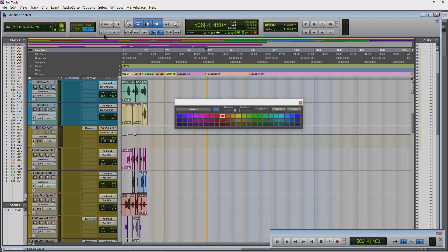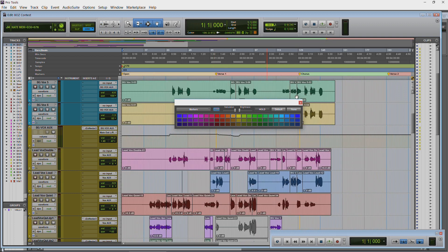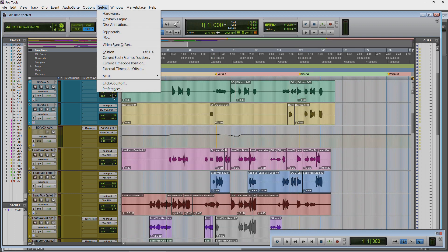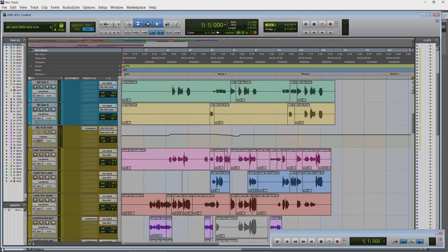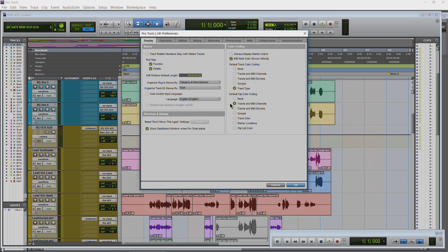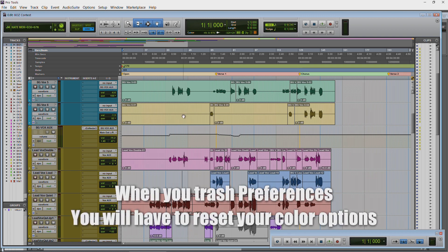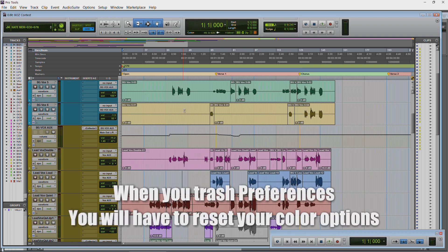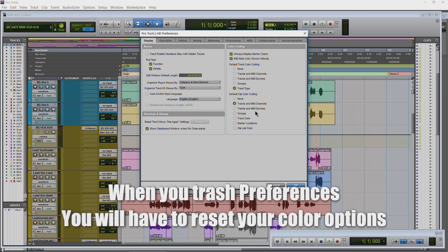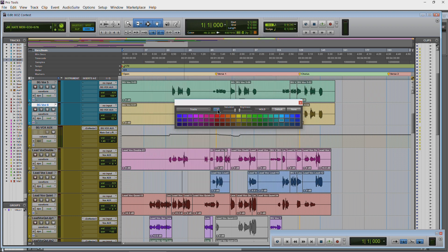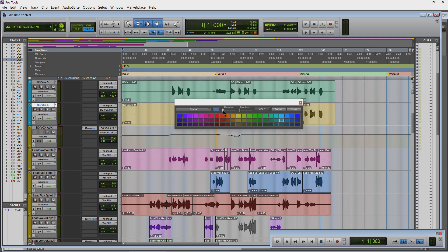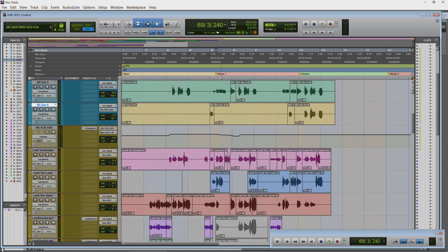So that's how you color markers in Pro Tools 12. Really really easy to do. Again the basics are Setup, Preferences, make sure under Color Coding you have Always Display Marker Colors. If you don't have that on you have no colors for your markers. So again Always Display Marker Colors. Okay. And by the way whenever you trash your preferences that setting will be trashed, so you'll have to come back in here and set that up again. Same for the color coding for your tracks. You know oftentimes whenever you trash preferences and you come back in to your session, this will be unticked or the saturation will be all the way down.